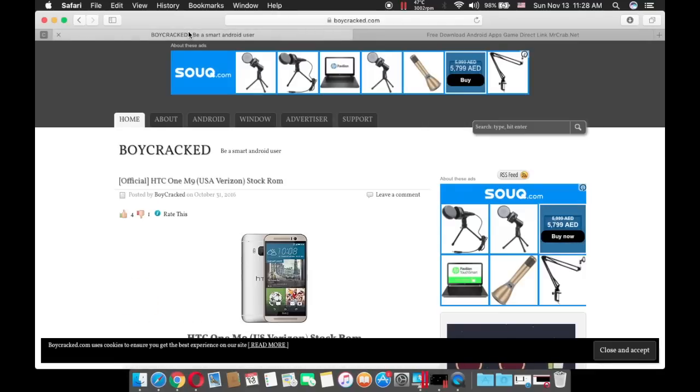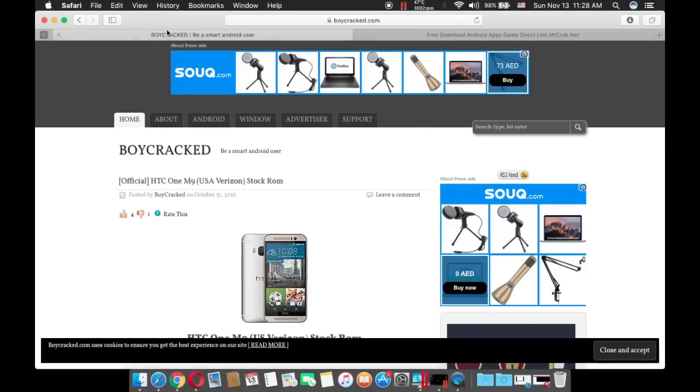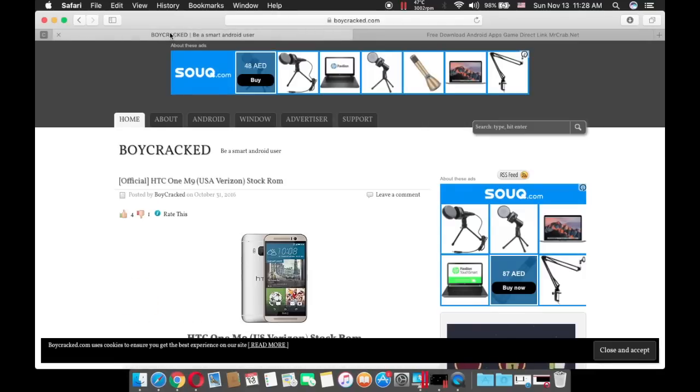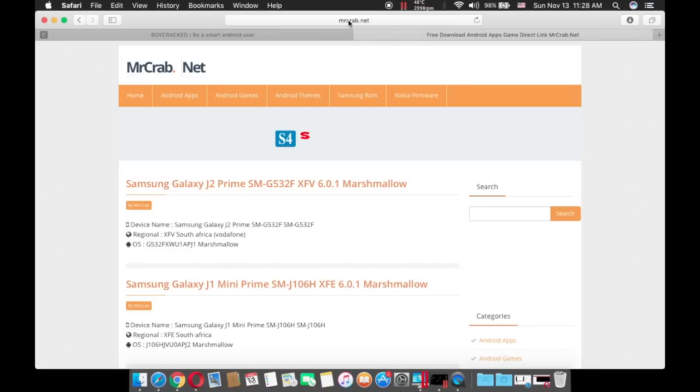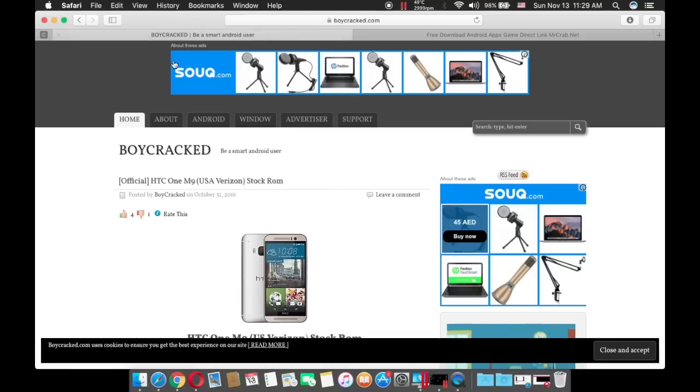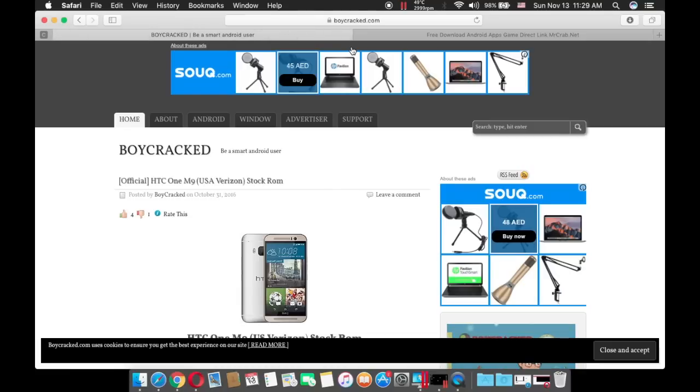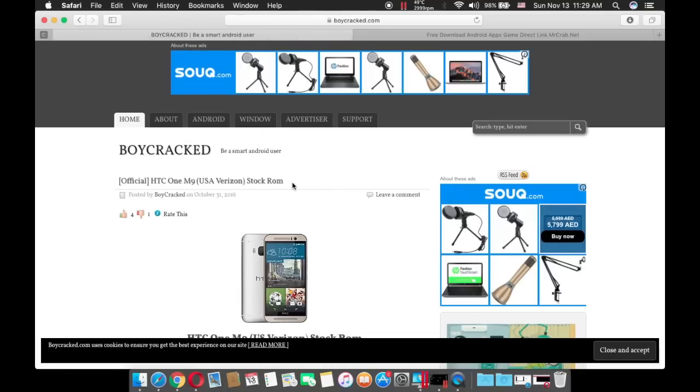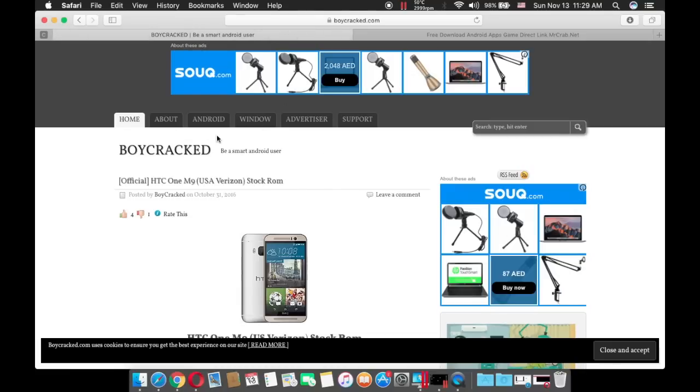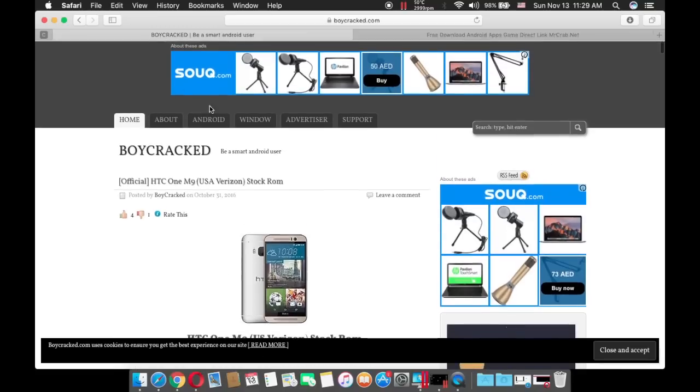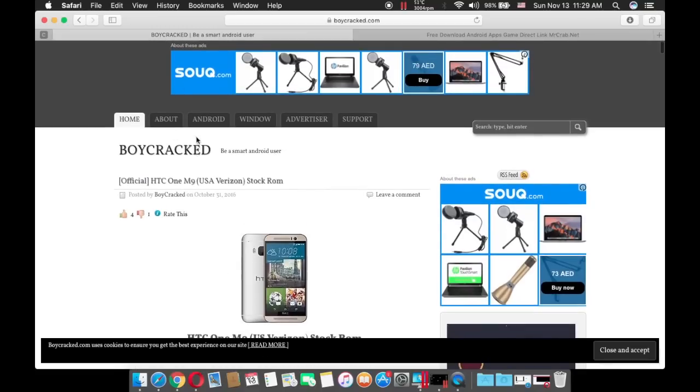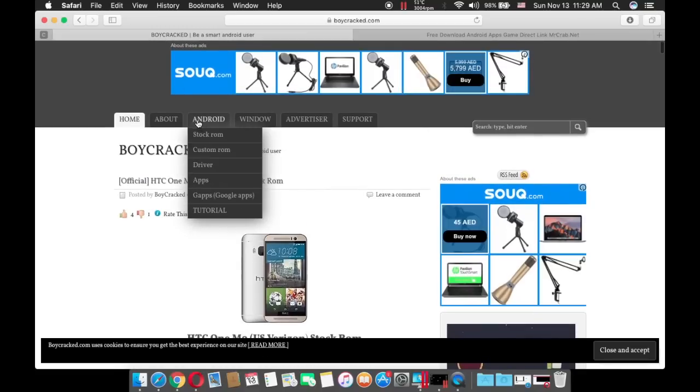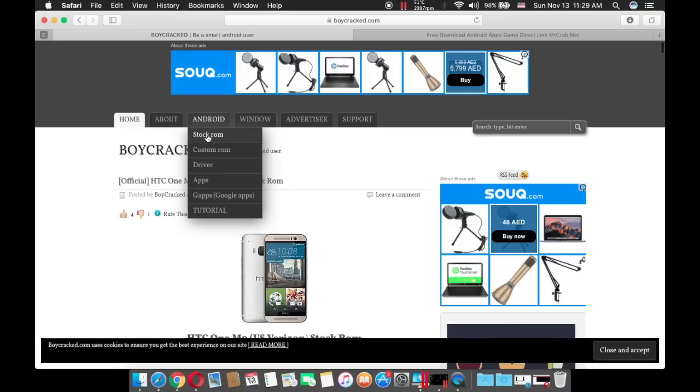You have to download a stock ROM either from boycrack.com or from mrcrab.net, but if you want to download a stock ROM faster then you should use boycrack.com. Once you enter this website, go to Android tab then press on Stock ROM.